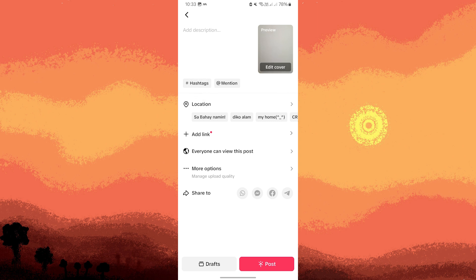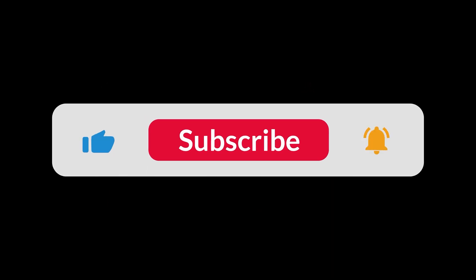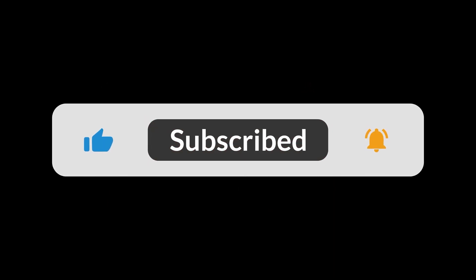and choose the cover thumbnail. Once everything is all set, tap Post to share your video with your audience. And that's all for now folks, thanks for watching.